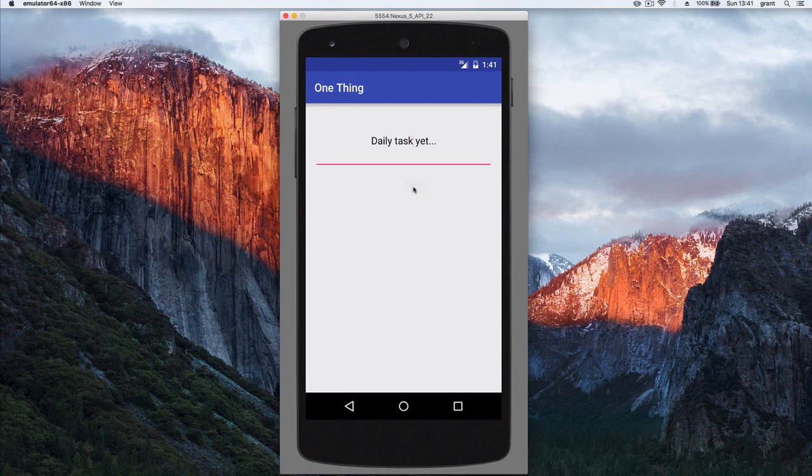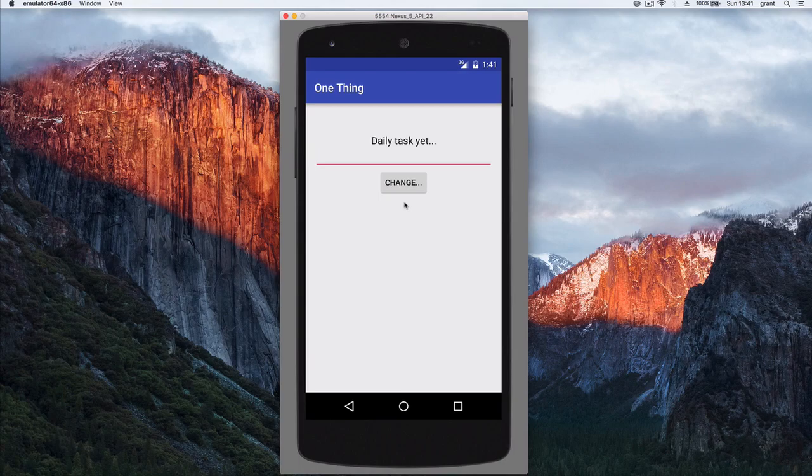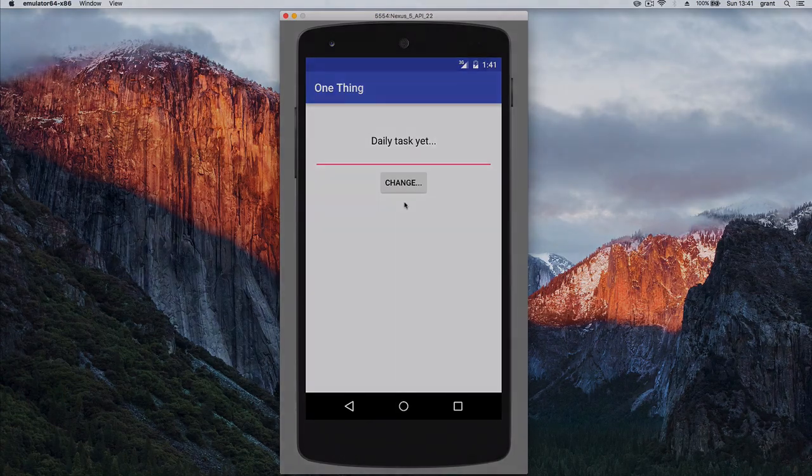And animations are great because they tell your user that something has definitely happened. And I would advise you to sprinkle them over your apps, just to use them as that lovely icing on the cake. So let's get started.